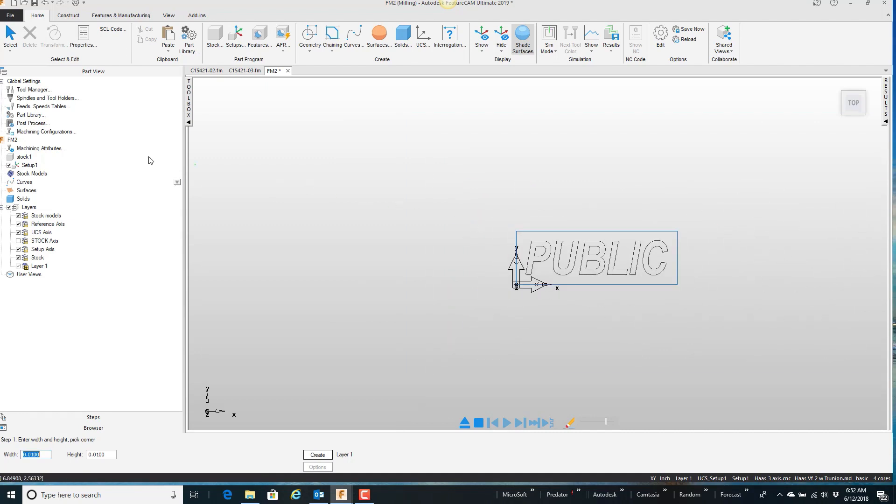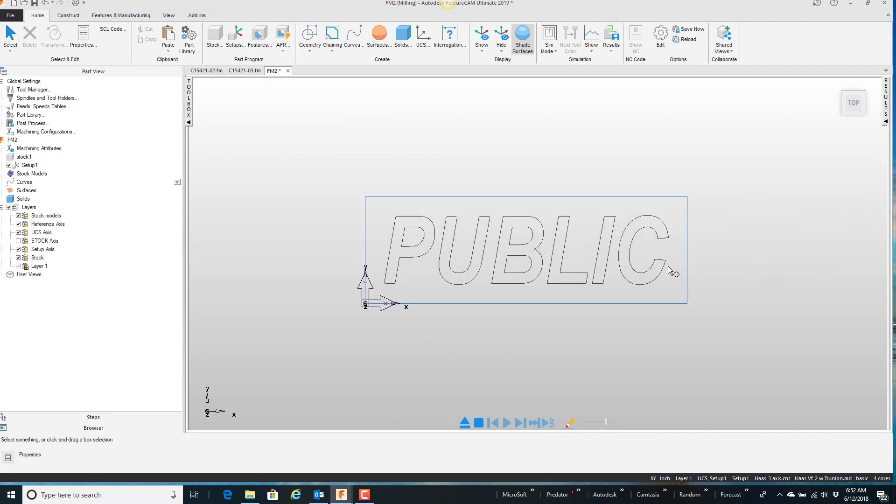Now I want to, so that I can engrave this, I need to put these back into curves.